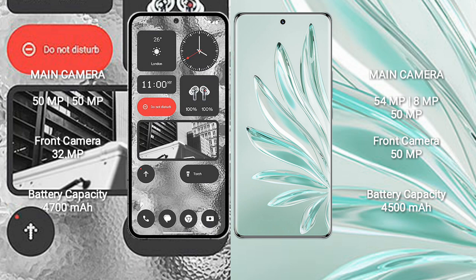Nothing Phone 2 has 4700 mAh battery with 45 watt fast charging support. Honor 70 Pro Plus has 4500 mAh battery with 100 watt fast charging.